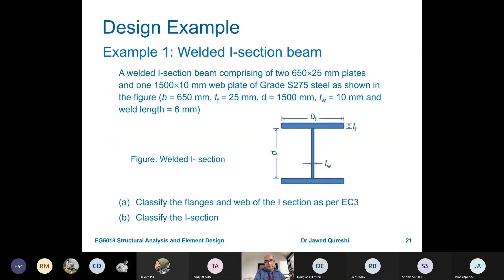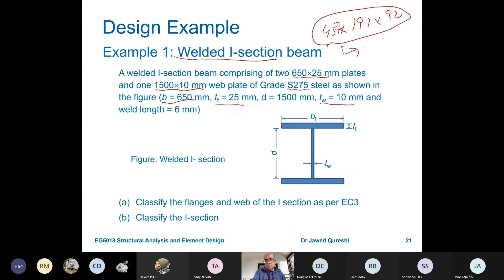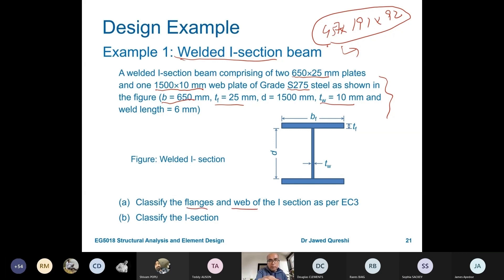In the first example we have 650 by 25 mm flange plates, the web plate is 1500 by 10 mm, and steel grade is S275. b, tf and tw are given because this is a built-up welded I-section. Normally you would be given a standard section and look up values from a section table, but here they are given. We have to classify this section — it is stated as a beam, so we classify it as a beam, not a column.